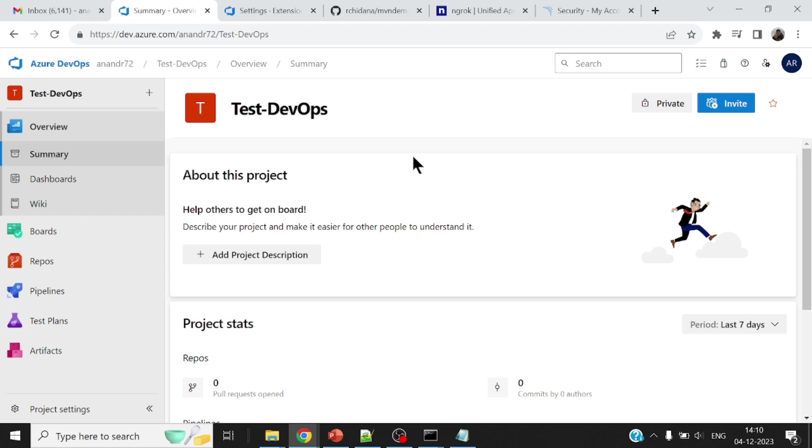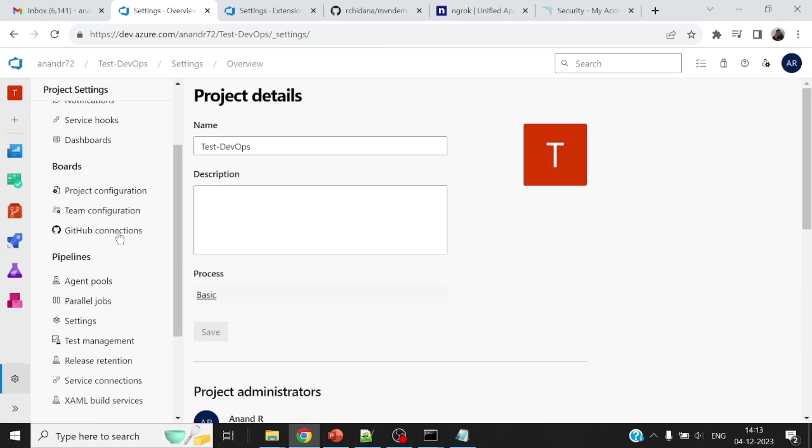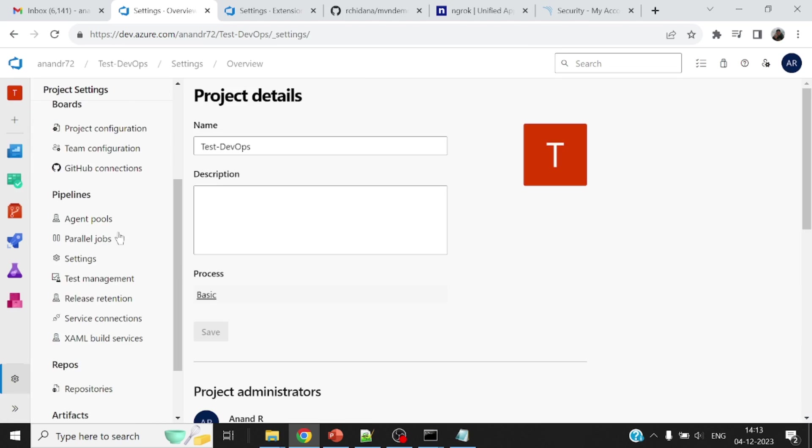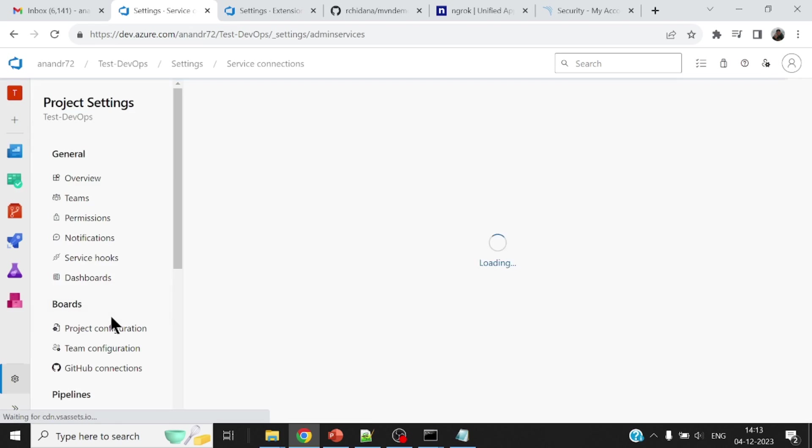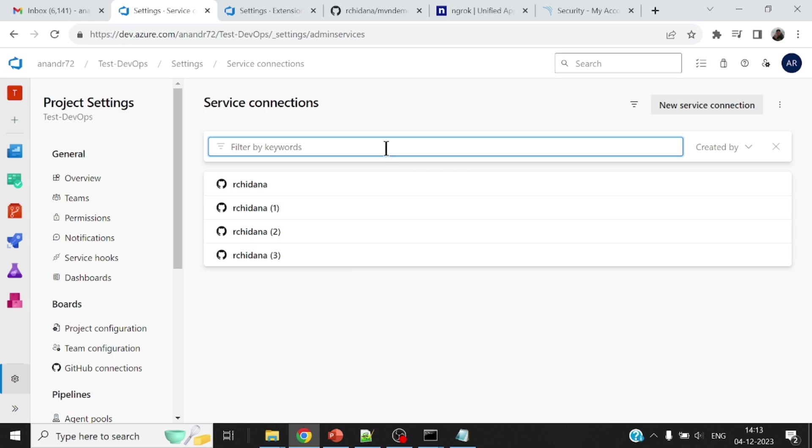Now let me go ahead and put up a pipeline. Oh, before I put up my pipeline, I think I will have to set up something called service connections. And now this is a project specific connection. So I'll have to configure what is the URL of my SonarCube server? What is the token that I would need in order to connect to my SonarCube server?